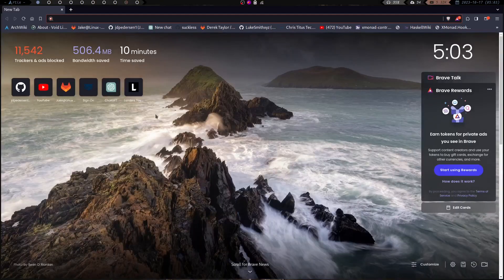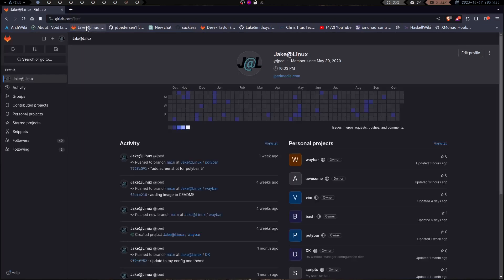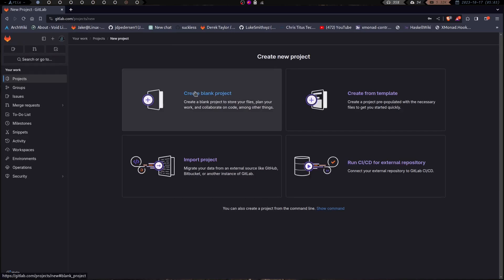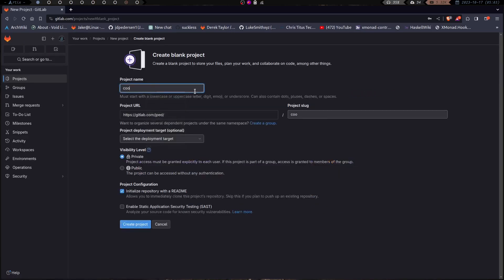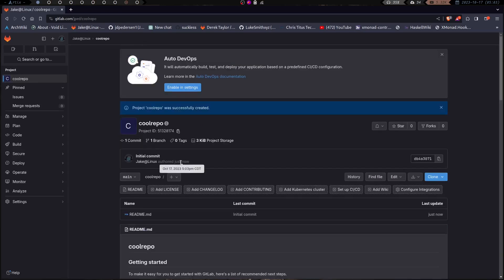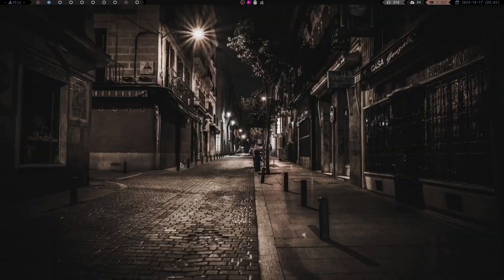First thing I want to do is launch a browser. I'm going to hit mod+shift+b to launch my Brave browser, go into my GitLab page, and create a repository to use for this video. I'll click the little plus and do new project or repository, create a blank project, call it 'cool repo', make it public, and initialize it with a readme. And we now have cool repo created on GitLab.